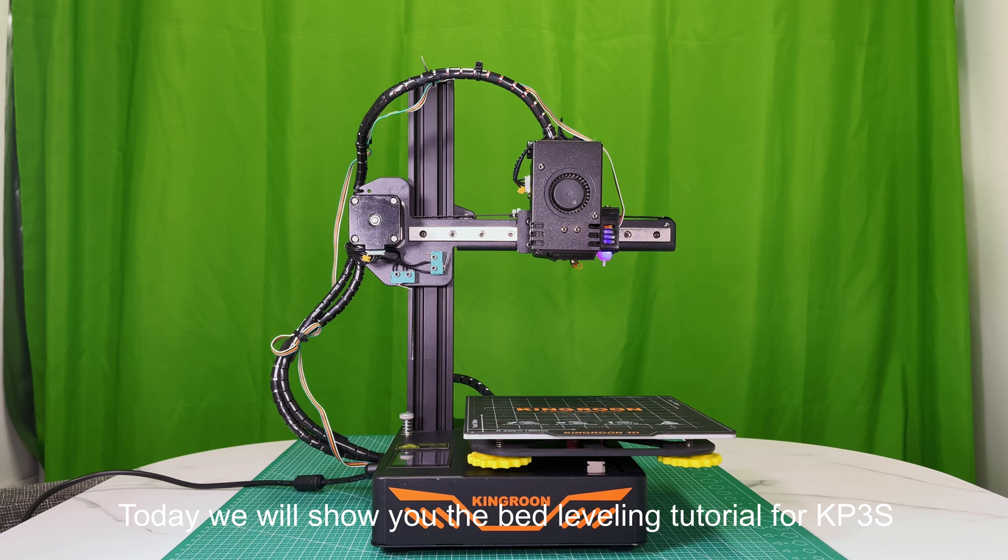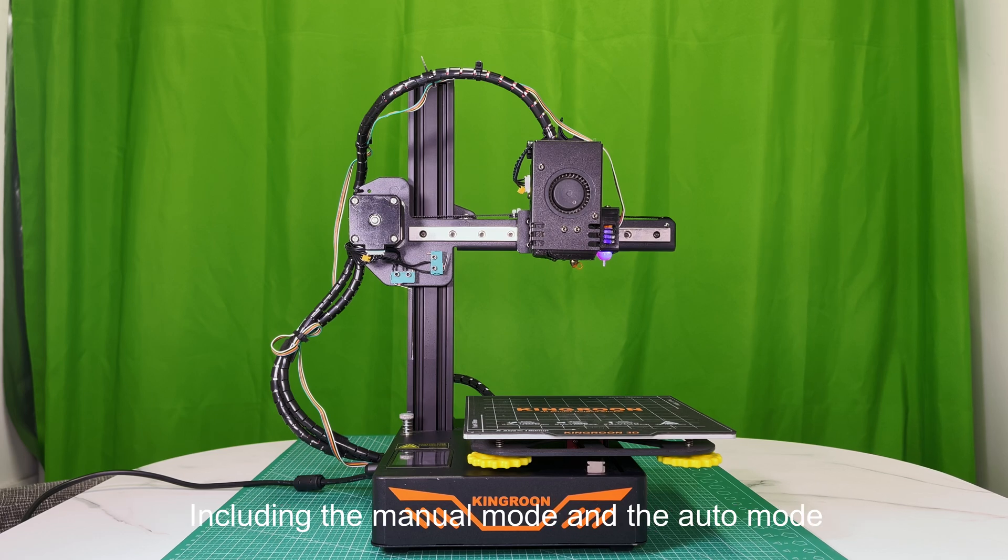Today we will show you the bed leveling tutorial for KP3S, including the manual mode and the auto mode.